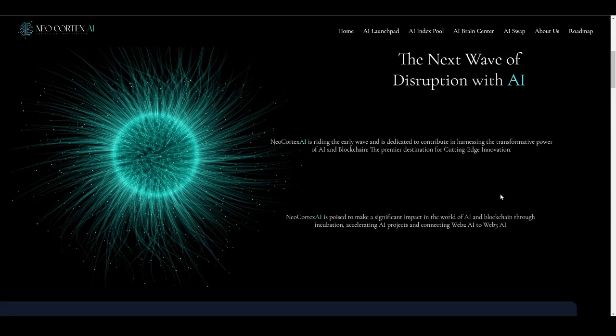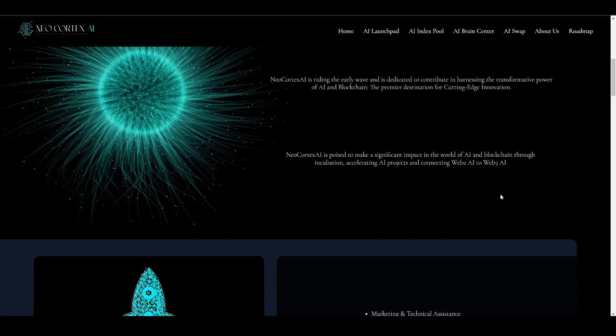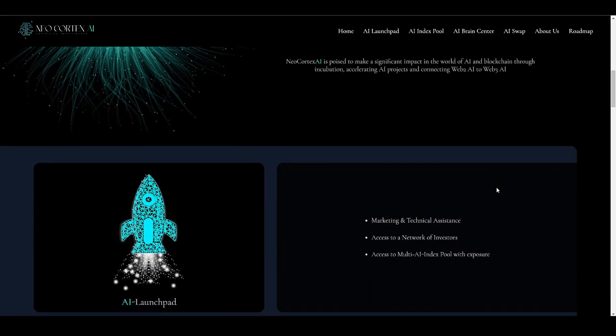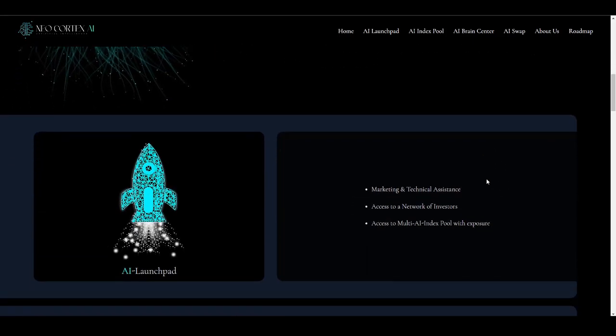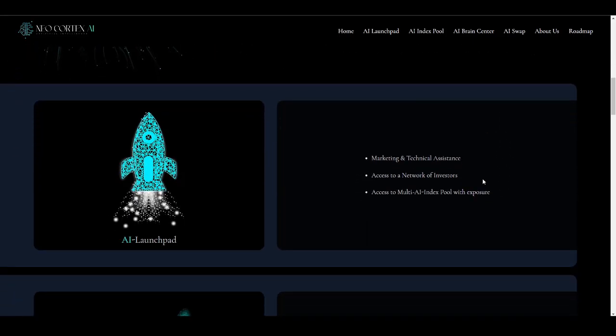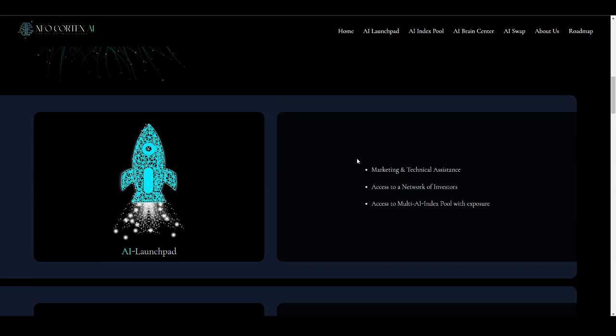So now let's move on and understand each of its products in detail. The first in the list is AI Launchpad. This is going to be revolutionizing the existing launchpad platforms by adding utilities based on artificial intelligence applications. This will be helping new projects by providing various services such as marketing and technical assistance, access to a network of investors, and access to multi AI index pool with exposure.